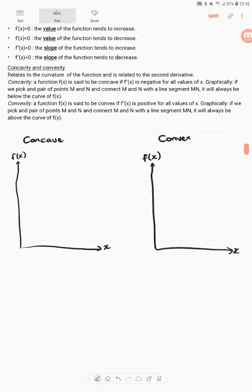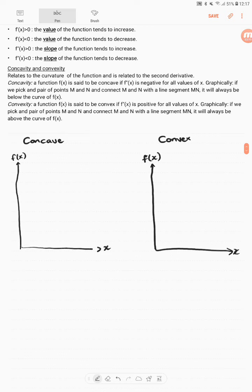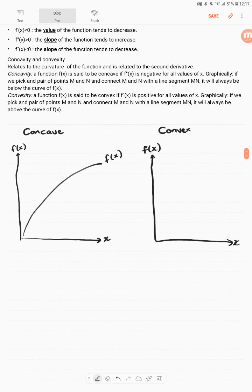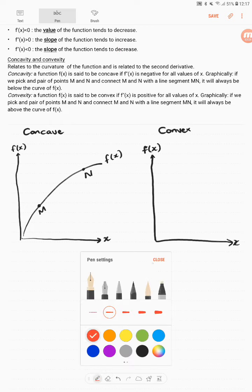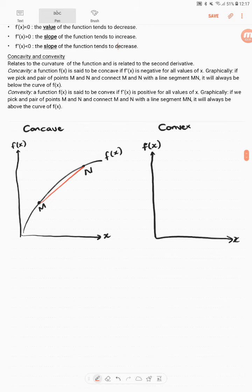Graphically, what does this look like? Say we have a function f of x. If we pick any pair of points m and n and connect these points with a straight line, a function is concave if this line is always below the curve of f of x. So you can see the curve bends downward.